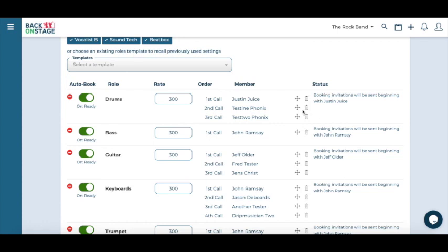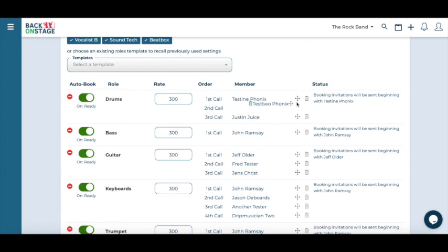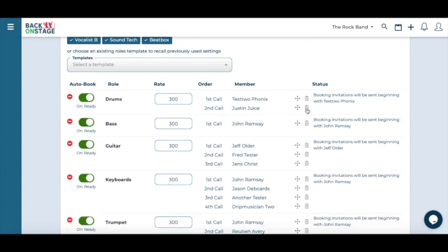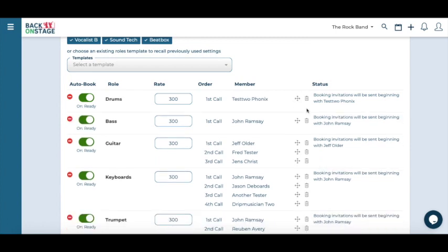On the calling list, you can drag and drop the order of members. Back on stage will use this order to invite your musicians for the gig. If you have a member that is for sure going to be on the gig, you can delete the rest of the musicians on the list and BOS will only be contacting this person. You can also change the rate of payment for each role and it will reflect these numbers during payouts.